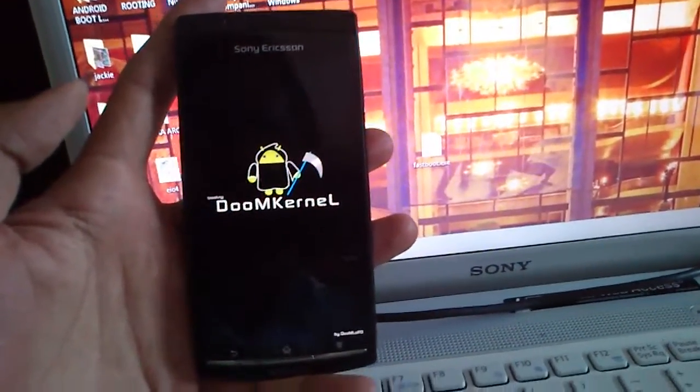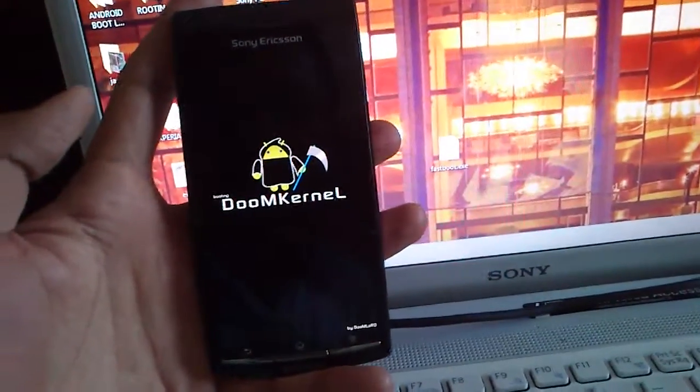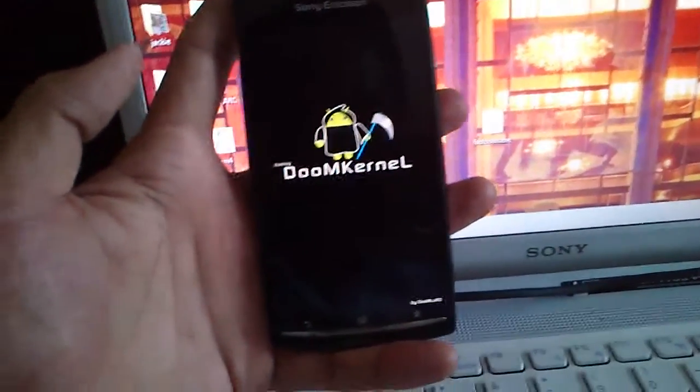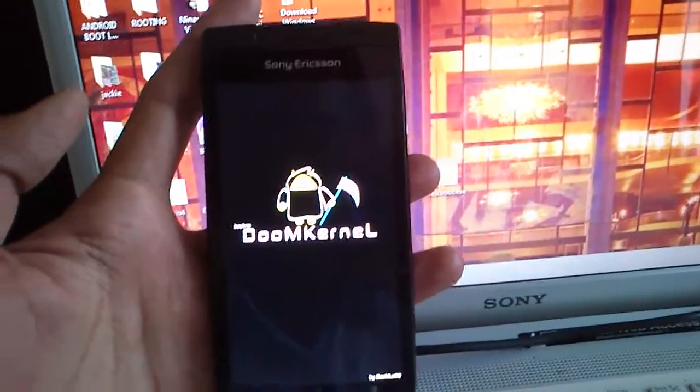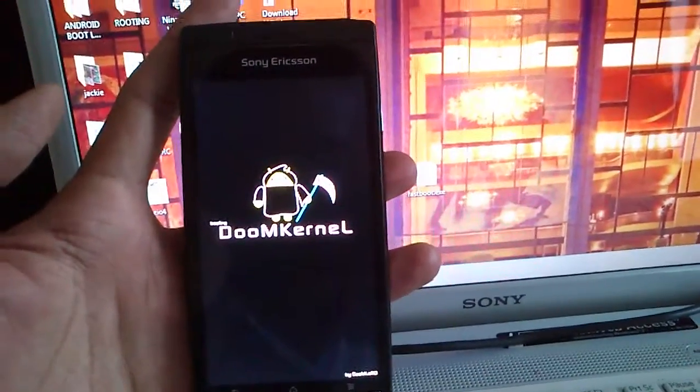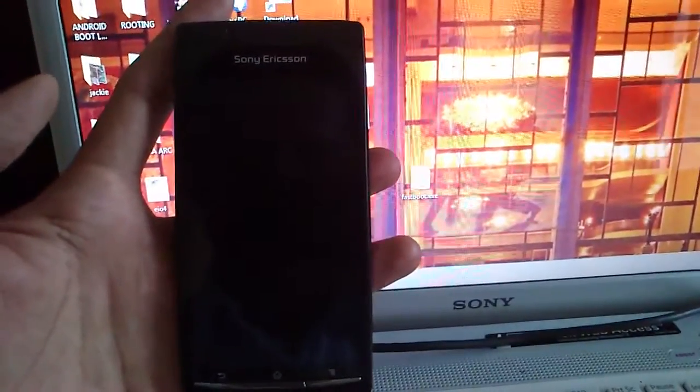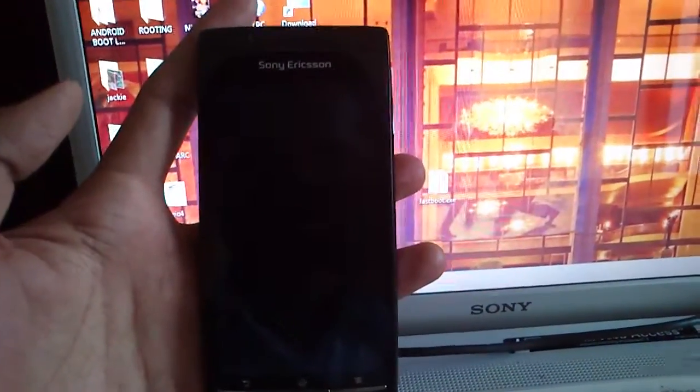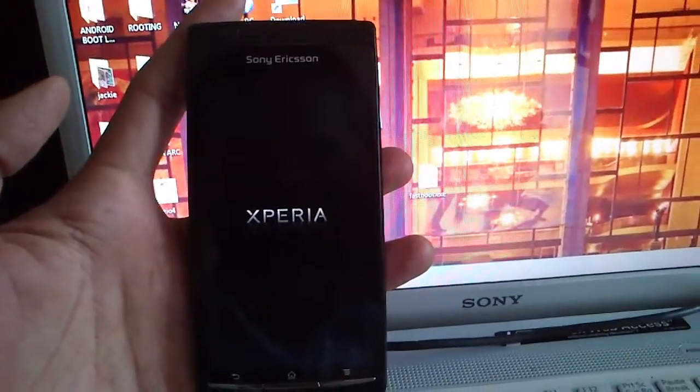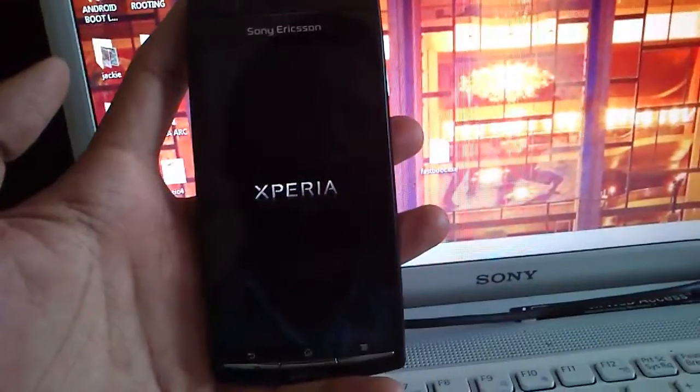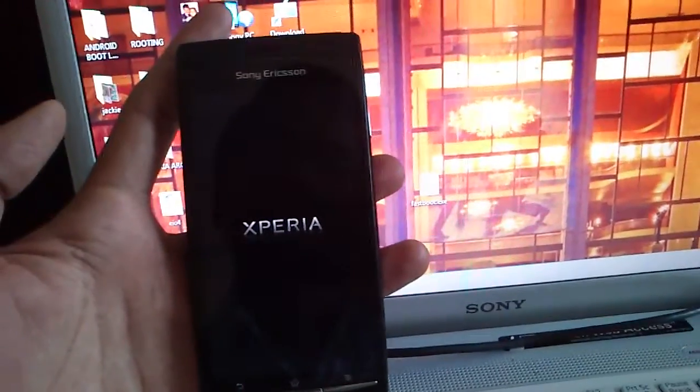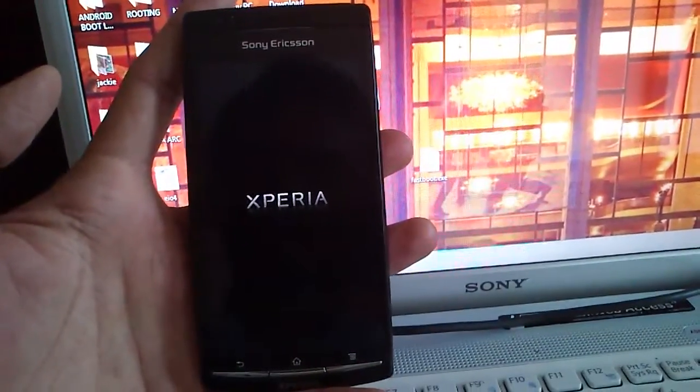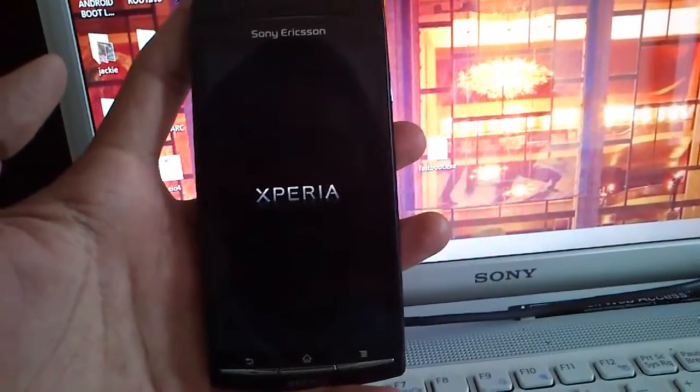It's booting into DoomKernel. You can overclock this kernel up to 2 GHz. Xperia logo. It works nice on this ROM, this ICS ROM.